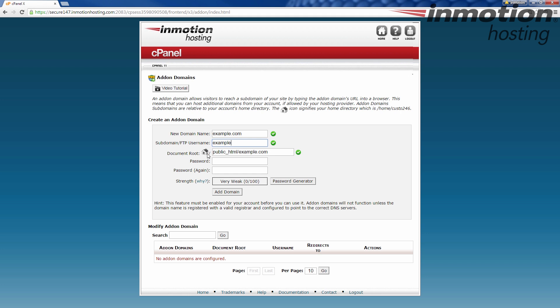Then the document root. Public HTML is the document root for your primary domain name. Your add-on domain needs its own space, so it's going to add another folder here, and the folder typically is the same name as the domain name. That's by default. You can change it again if you want. Some people like to drop off the TLD extension. Some people like to name it something completely different altogether, so it's up to you.